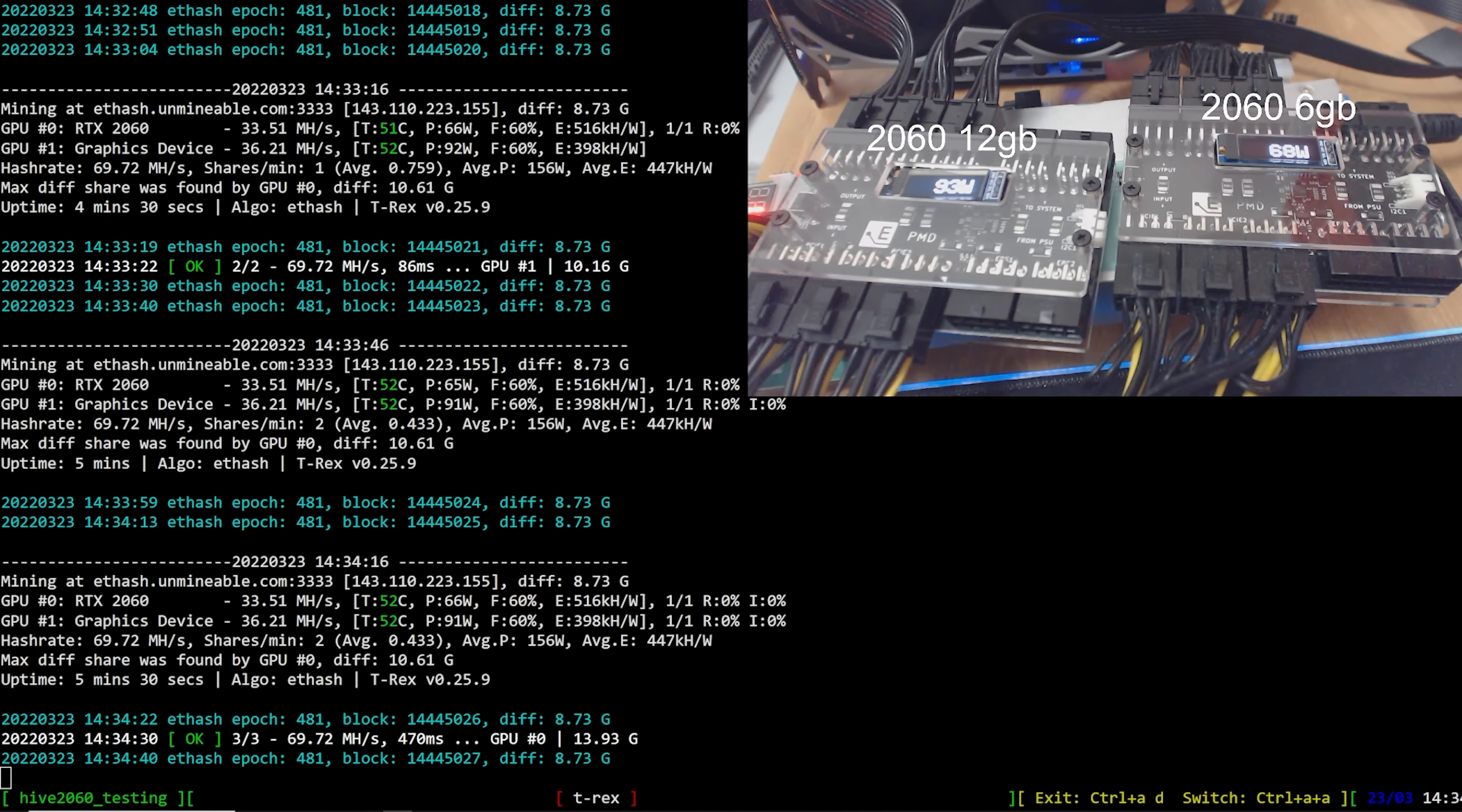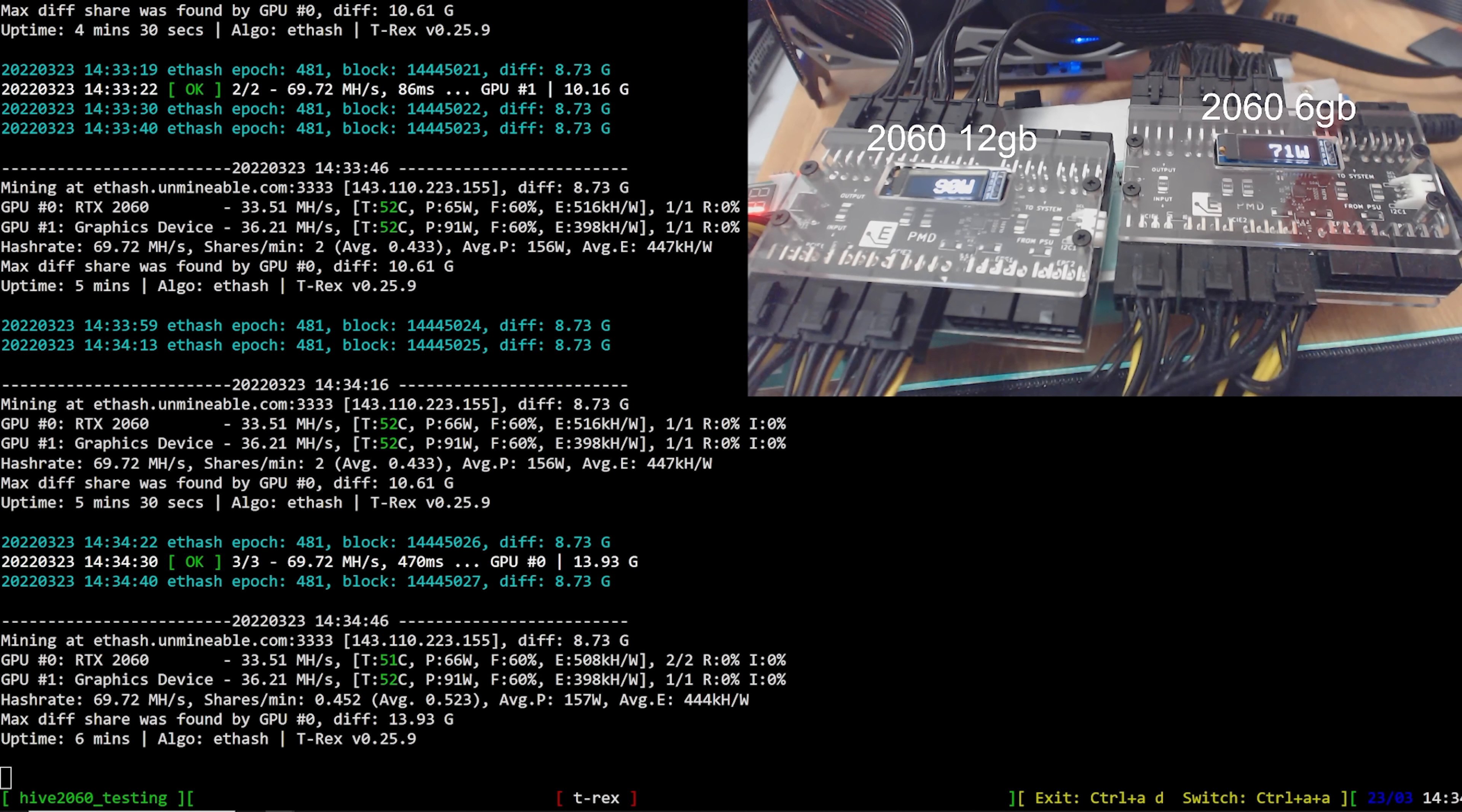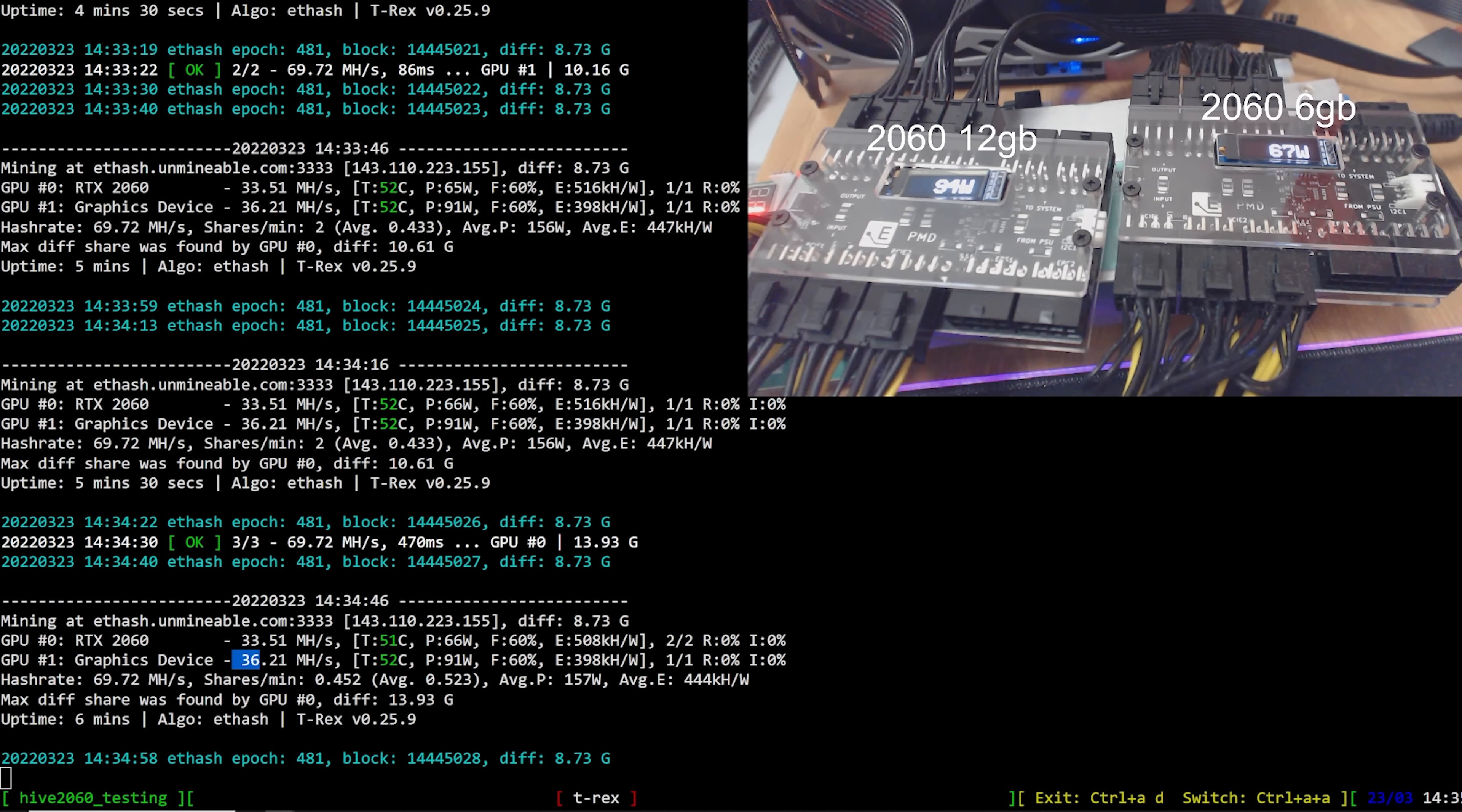Alright guys. First off, we got Ethereum testing on these 2060s and the 2066 gigabyte, which is GPU zero, is getting 33 megahash. And the GPU one is going to be the RTX 2060 12 gigabyte. And I don't know why it says graphics card here, but it's getting 36.21 megahash. This is what I can get.